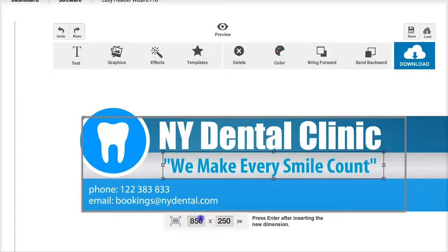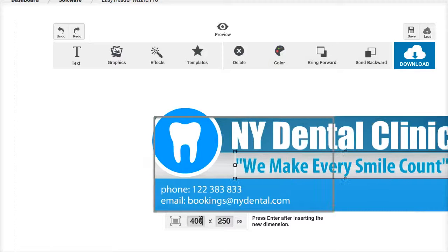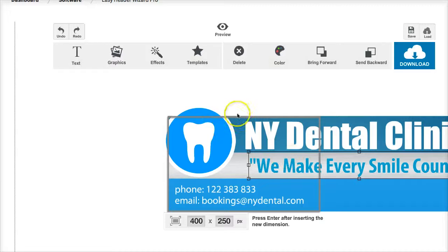If they wanted to make a different size banner, maybe 400 by 250, they just resize it and again it's just a case of moving things around.